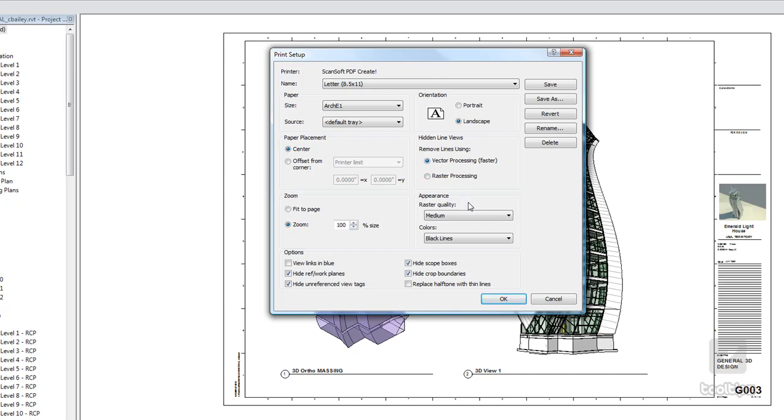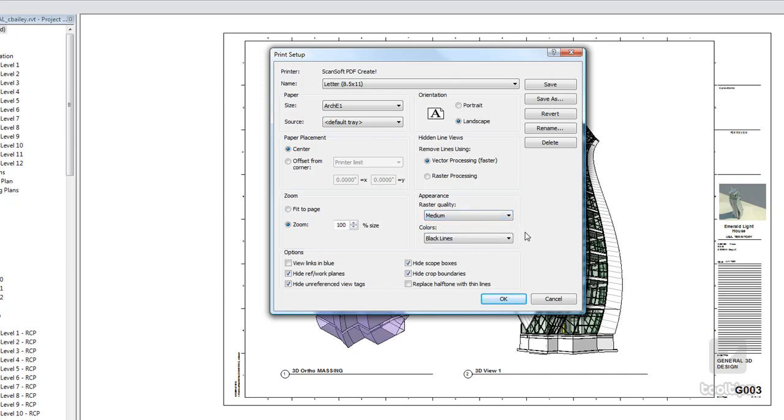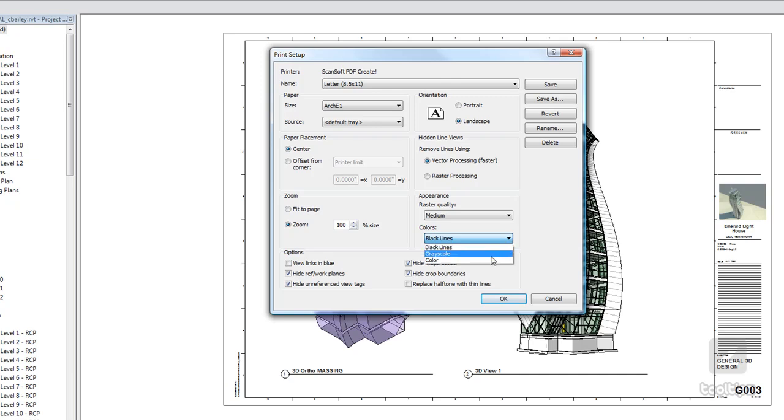If you are printing in raster, then you can adjust your quality down here, as well as colors right here. So as you can see, when I print, if I have it set to black lines, if I have color associated to my line work, then it's going to automatically turn them back to black by default. Also, I can choose grayscale or color.